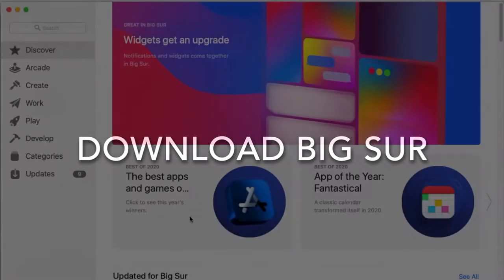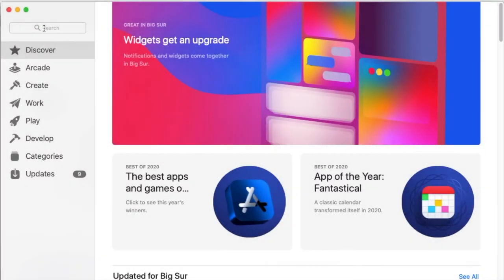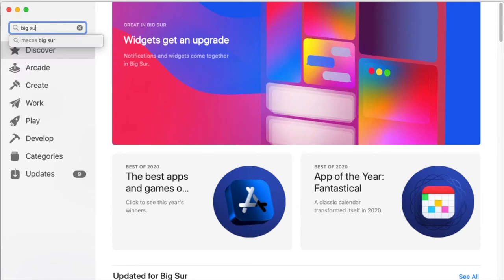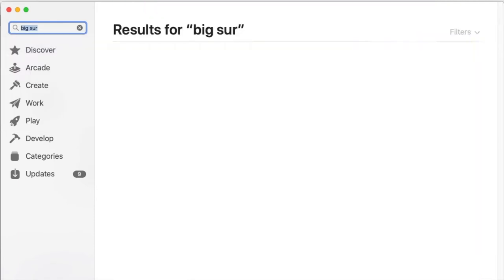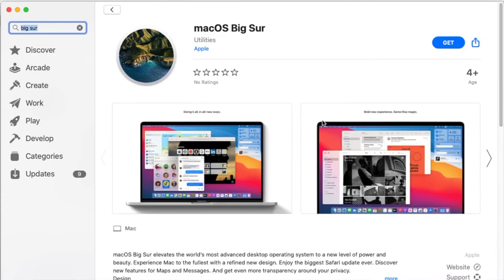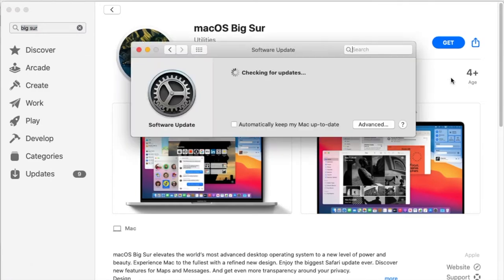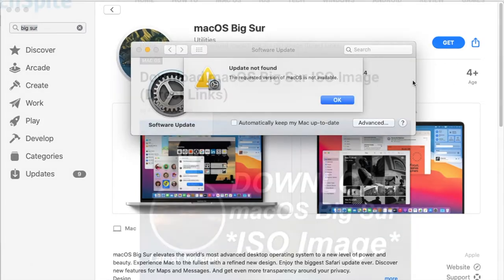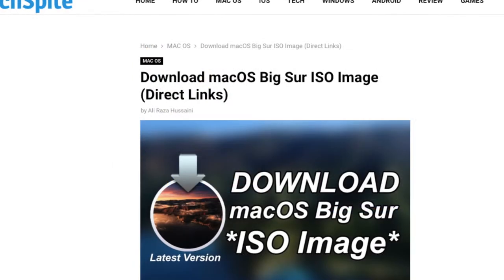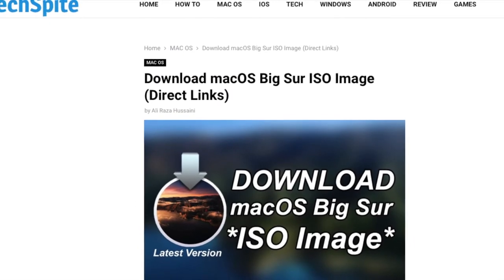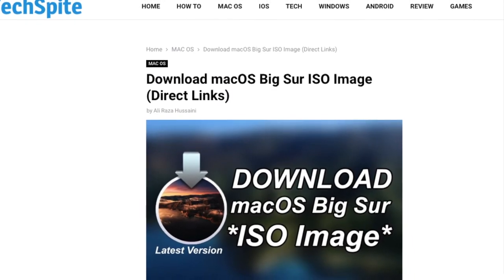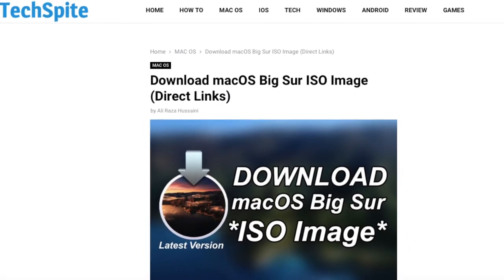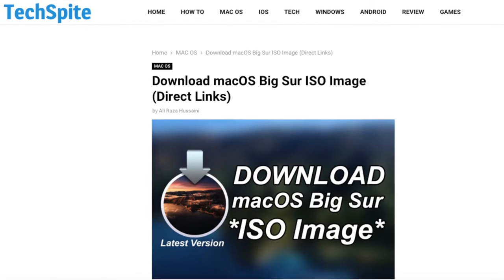Next you need to download Big Sur. If you have a supported Mac, making the installer will be much easier as you can download the installer through the App Store. On an unsupported Mac you need to find a direct or third party link. At the time of making this video I was not able to find a direct link to the release candidate ISO so I downloaded a beta version.